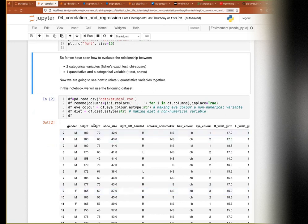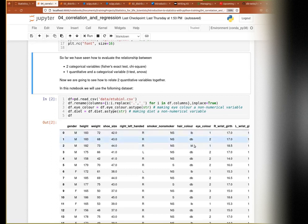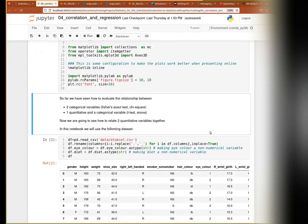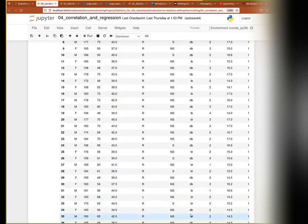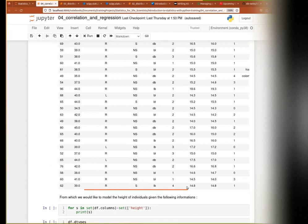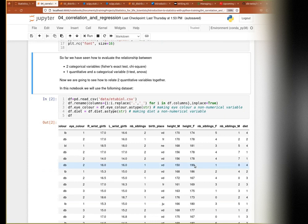So we have: gender (male or female), height in centimeters, weight in kilograms, shoe size, whether they are right or left-handed, whether they are smoker or non-smoker, their hair color (light brown, blonde, and many others), eye color which is number-coded for blue, brown, and green, the right and left wrist girth, number of siblings, birthplace, height of their mother, height of their father, number of siblings of their father and mother, and diet.